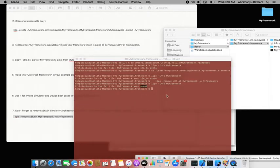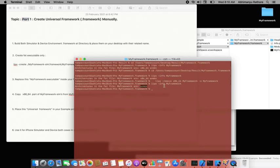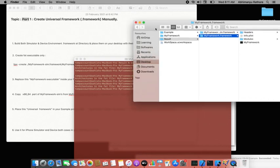That completes the manual creation of the universal framework — pretty straightforward. In Part 2, we'll do everything we just did in the terminal using a shell script, which is a more efficient and widely demanded approach. Thanks — see you in Part 2.